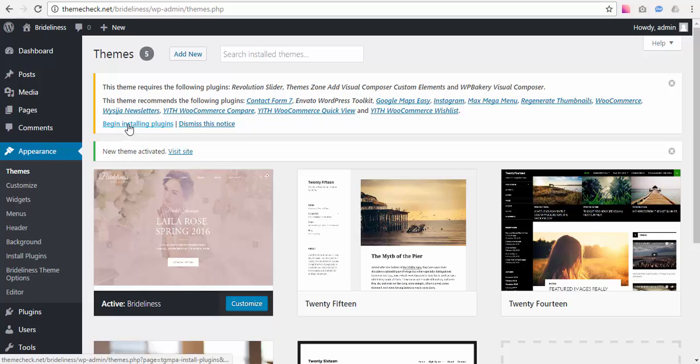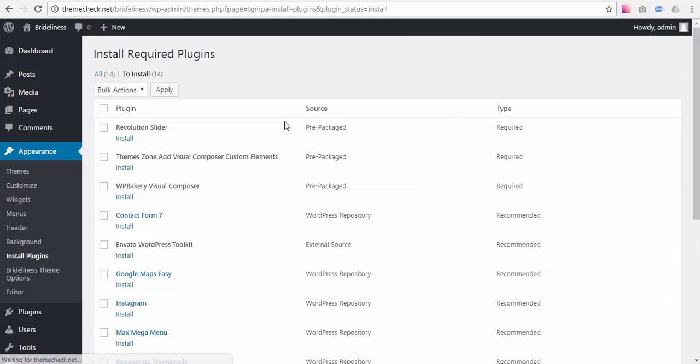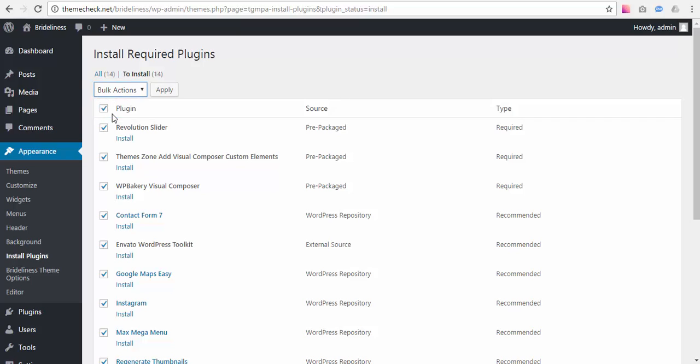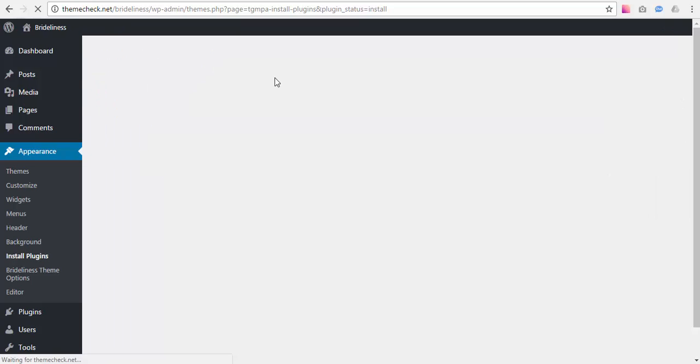Select All Plugins and choose the Install Bulk action. This process may take a while so you will need to be patient here.